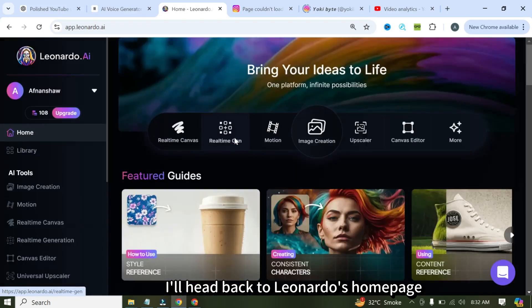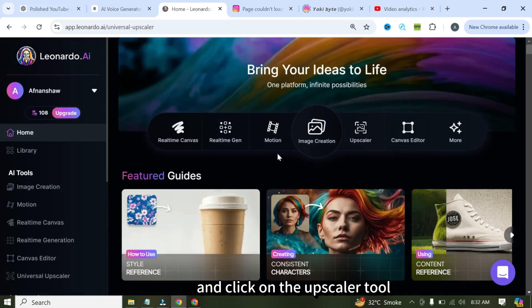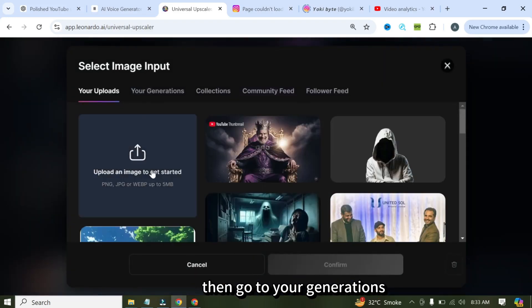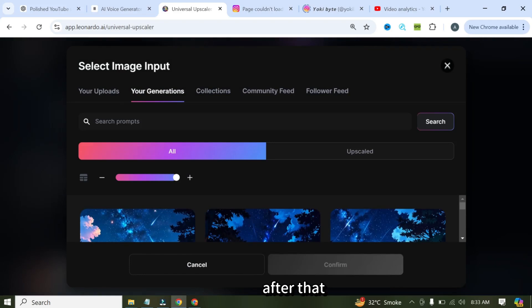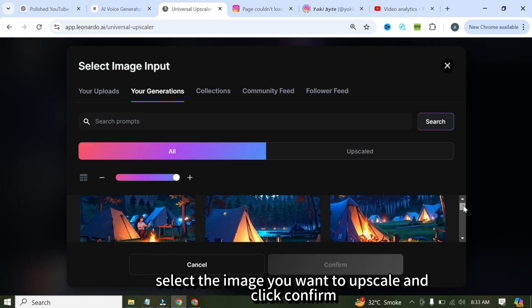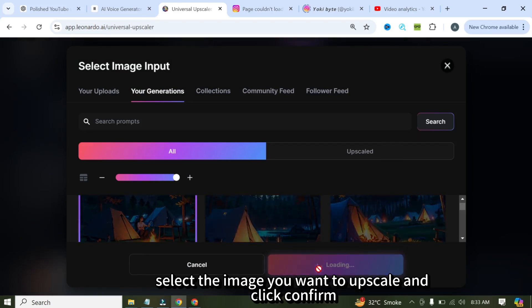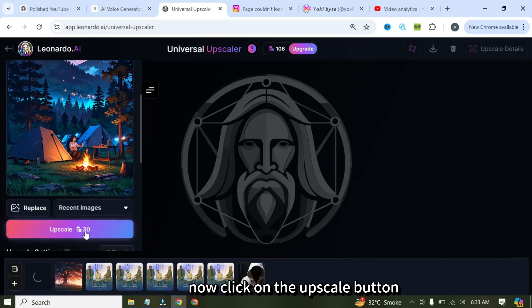Now, click on the Add image, then go to Your Generations. After that, select the image you want to upscale and click Confirm. Now click on the Upscale button.